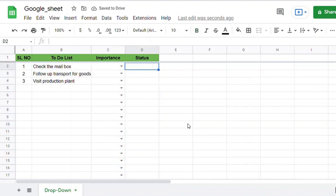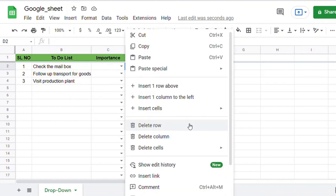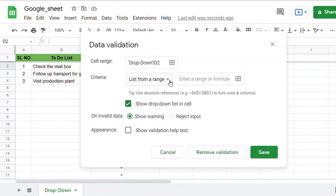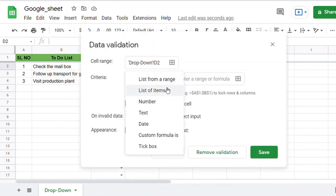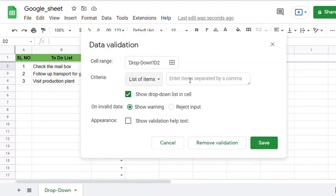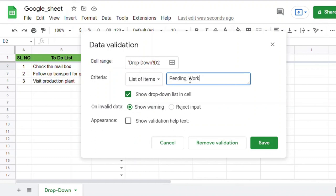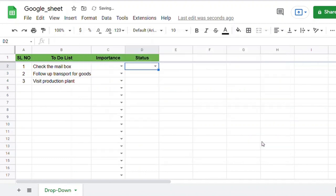In a similar way, for the next column, use the Data Validation feature. Then save the Data Validation window.